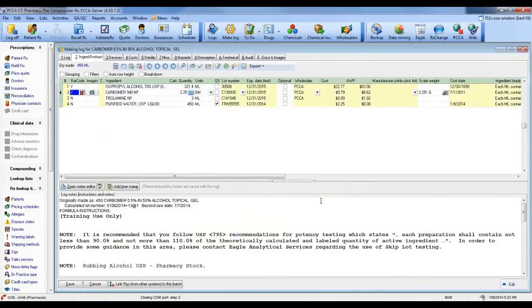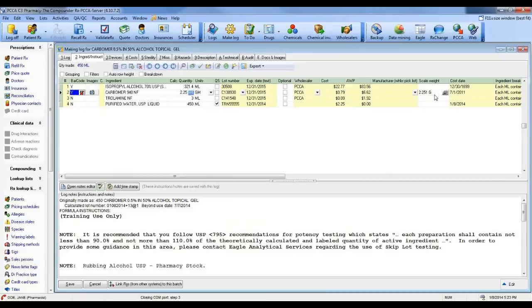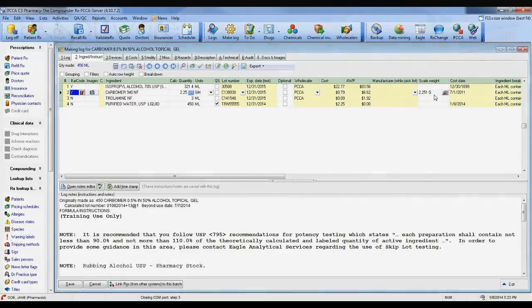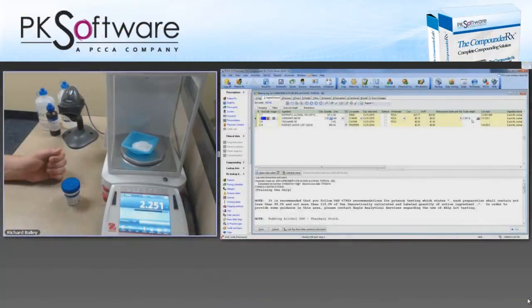You'll see now in the log, under the scale weight column, it does display the 2.251 grams, so it's now electronically recorded that way.